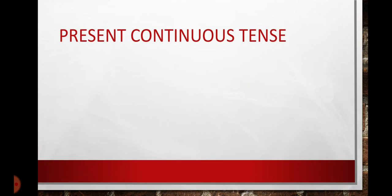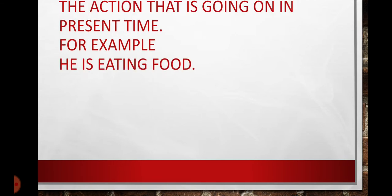Students, the topic of the lecture today is present continuous tense. Means the action that is still going on in present time. Means the work that is in the present time. Continuous means the action that is going on in present time.